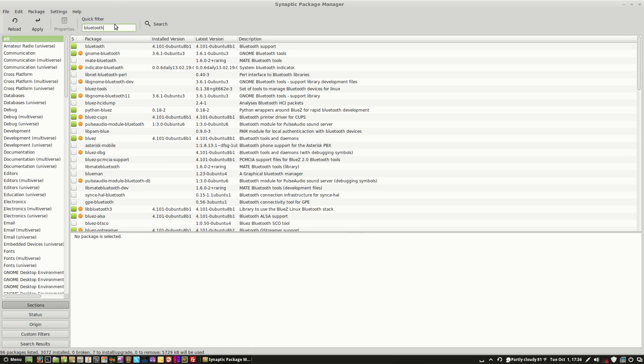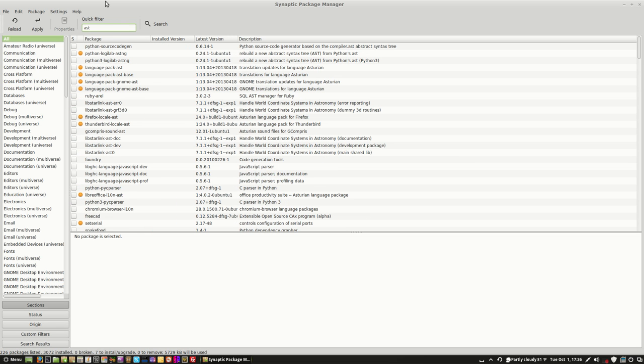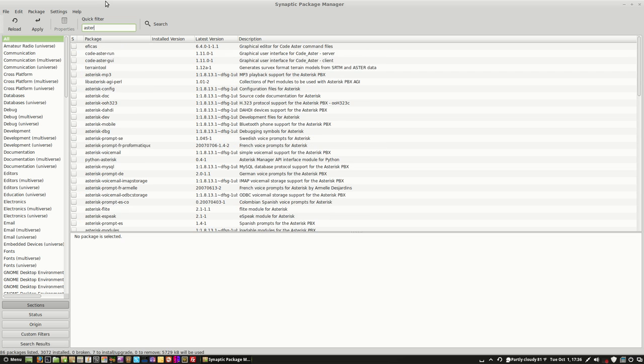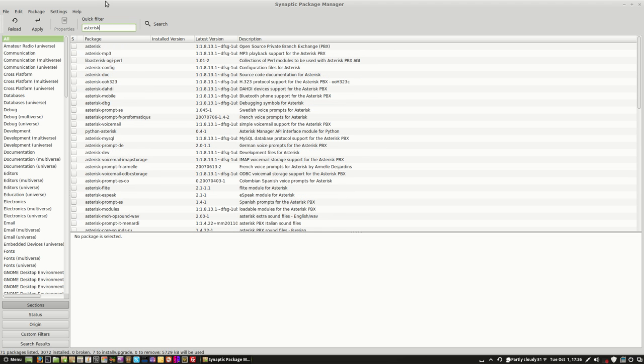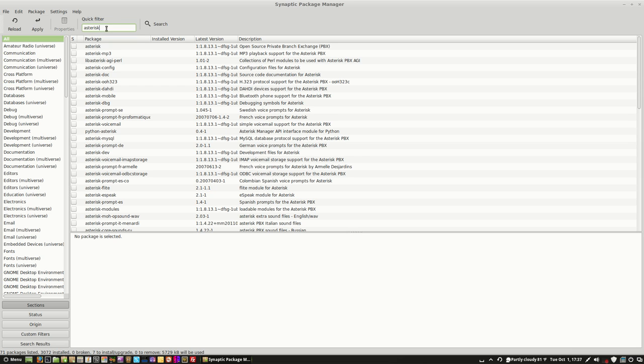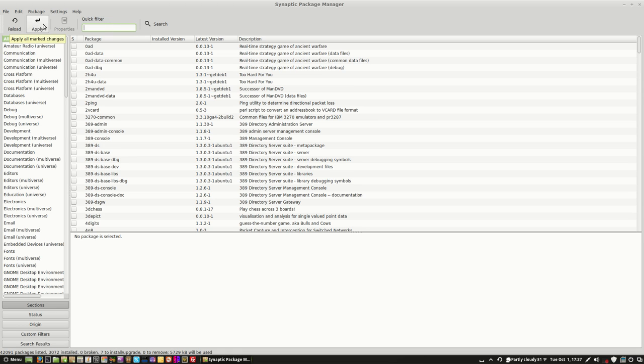Asterisk PBX. A friend of mine up in Idaho asked me about asterisk. I think he uses it or something like that, but I'm not wanting to install it. Alright, now whenever you're done searching for whatever software you want to install and you've selected everything like I've just done, simply click Apply.